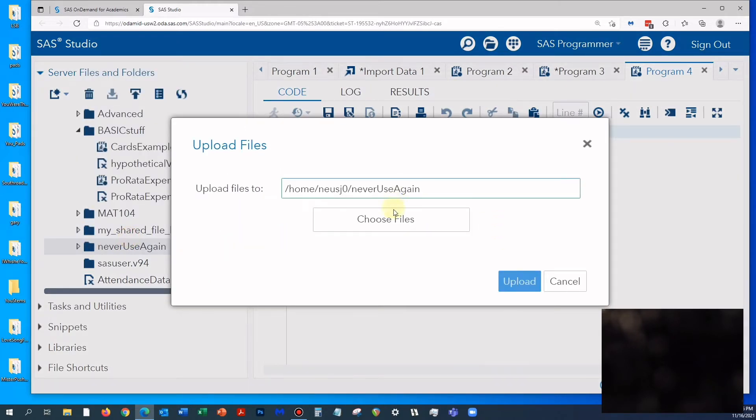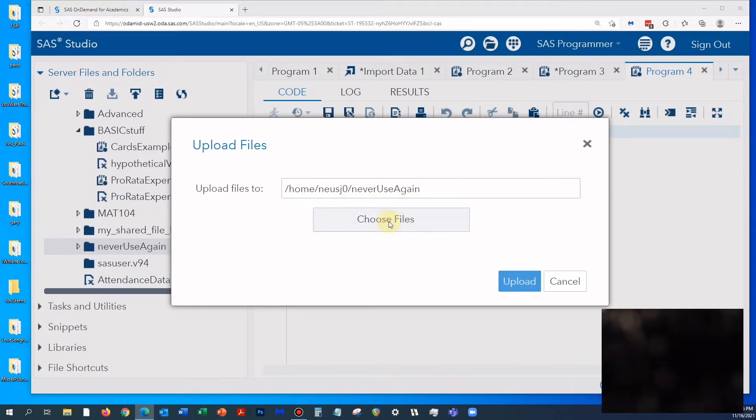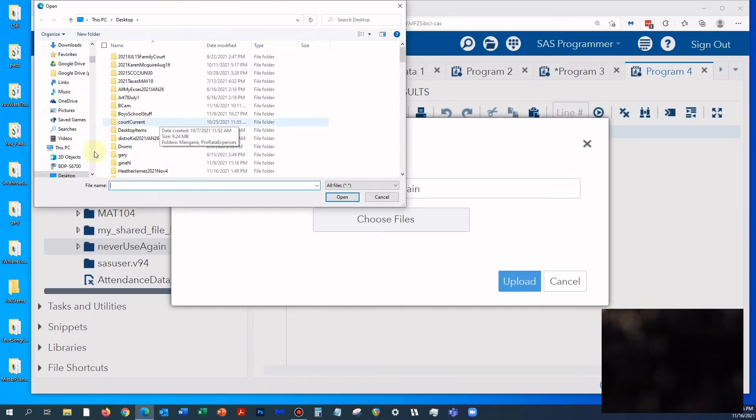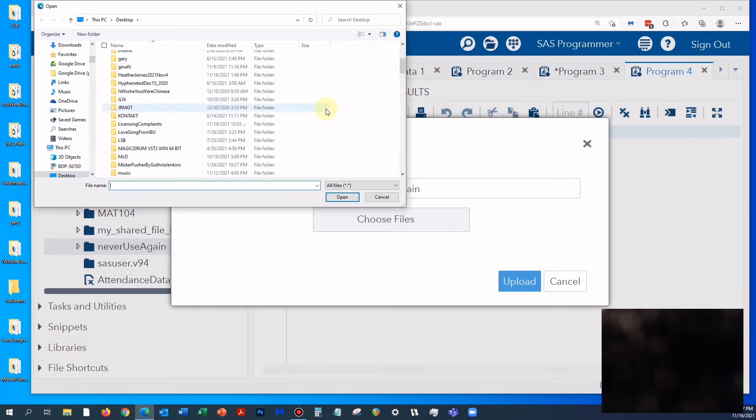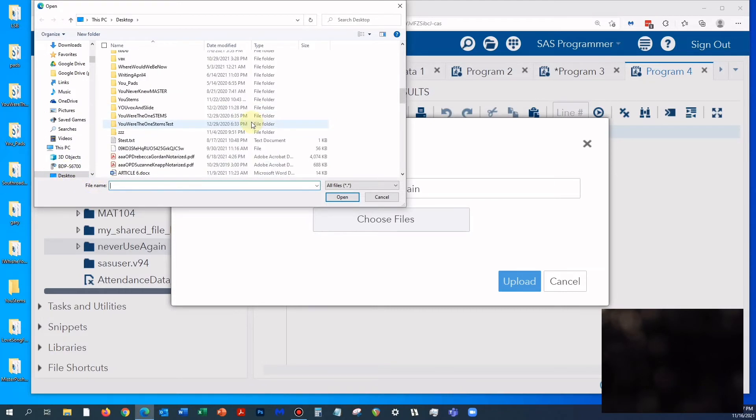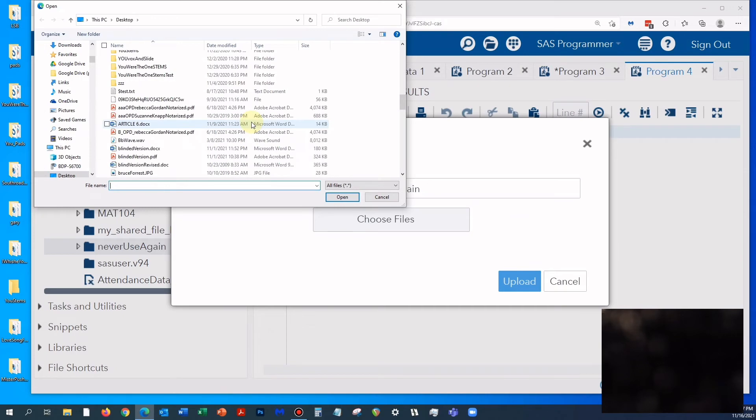See how it says 'never use again' - it already knows. Then I'm going to choose files and go to my desktop. It already says desktop right there, but in your computer it might by default take you to a different folder, so make sure you click on whatever folder you actually want.